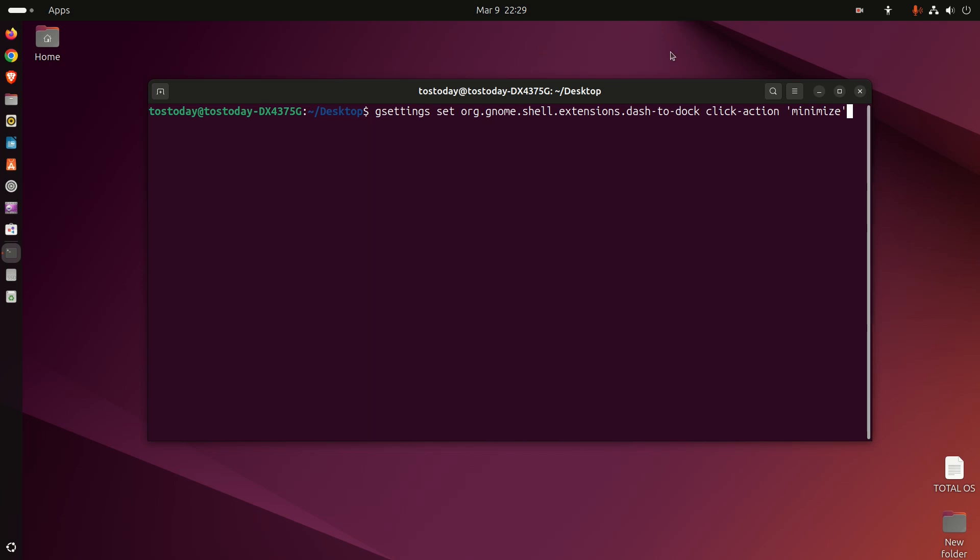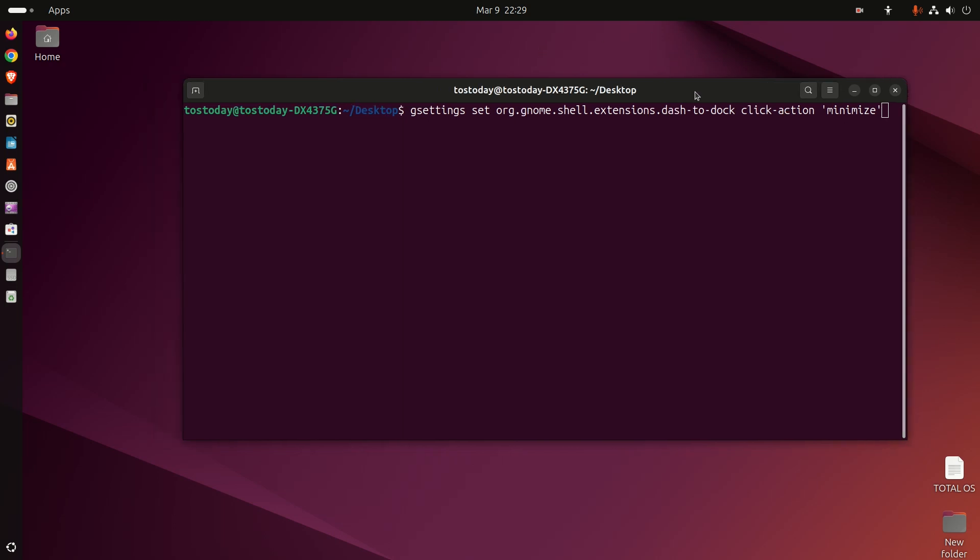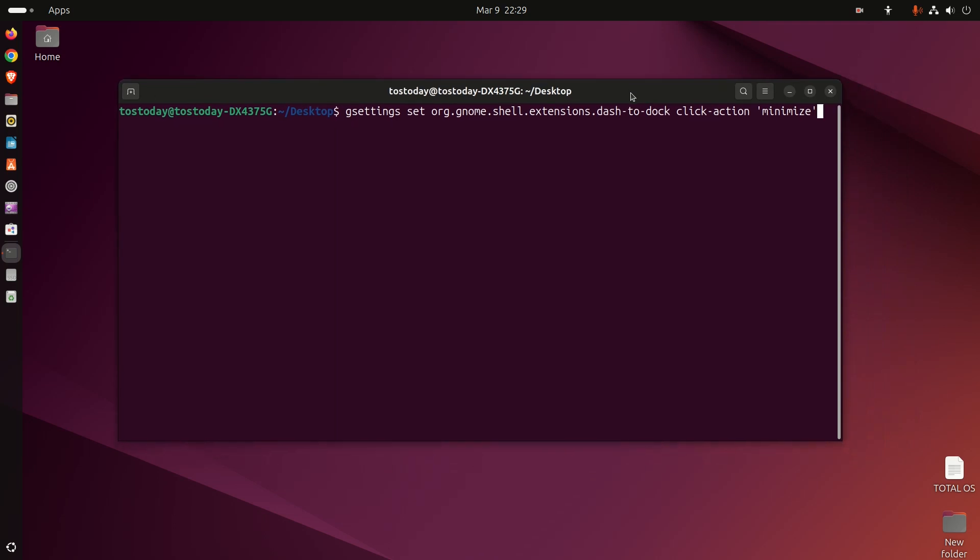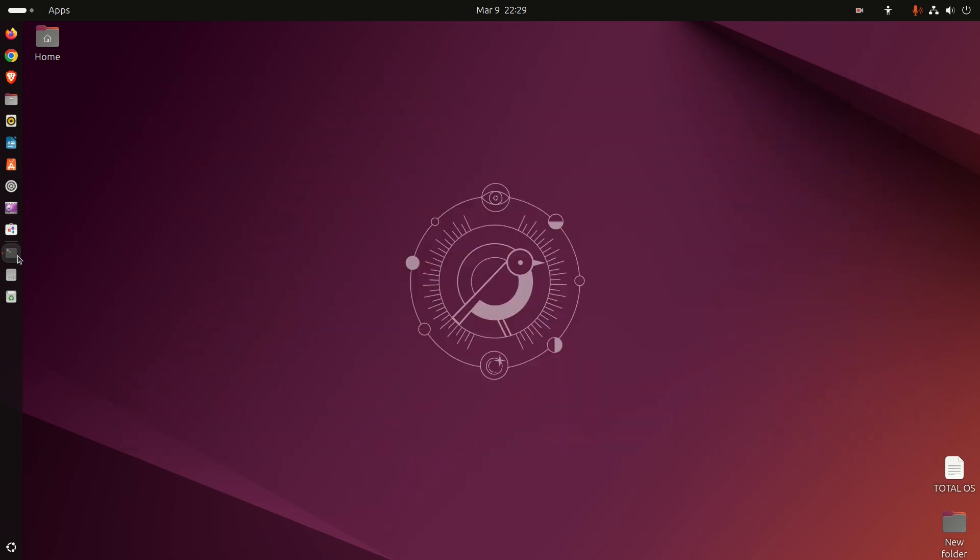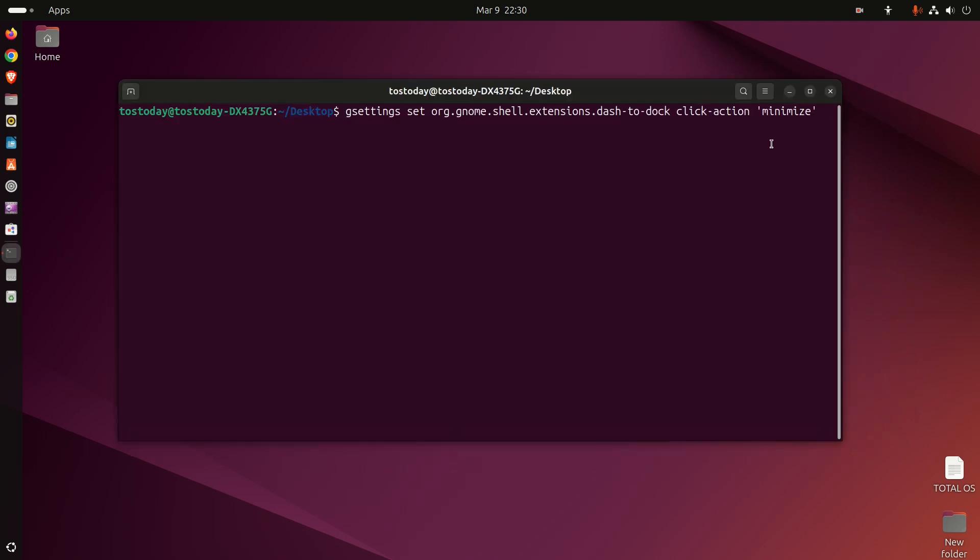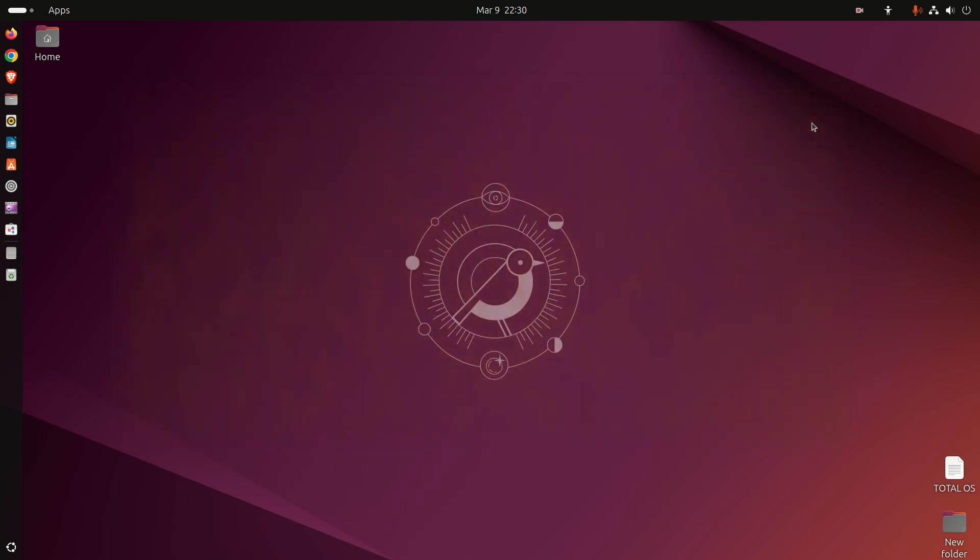So click to minimize function - I'll have this below in the show notes. Just copy and paste this into Ubuntu and you are good to go. Alright, all billion Windows users out there, have fun with Linux, have fun with Ubuntu.